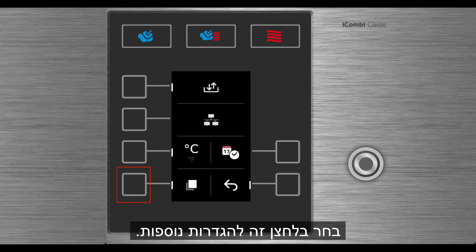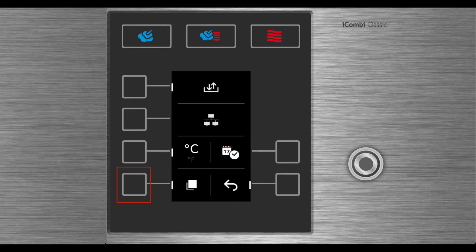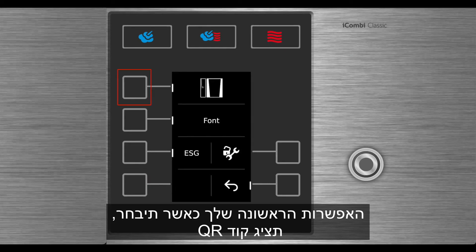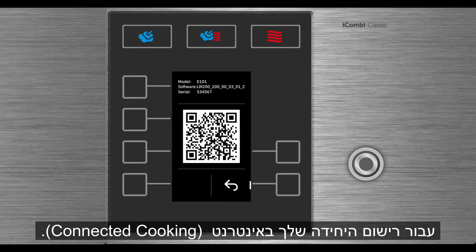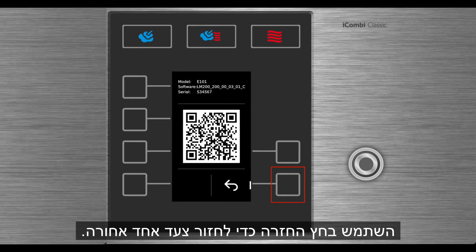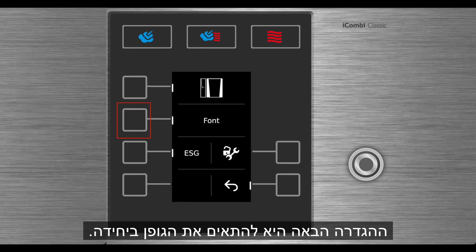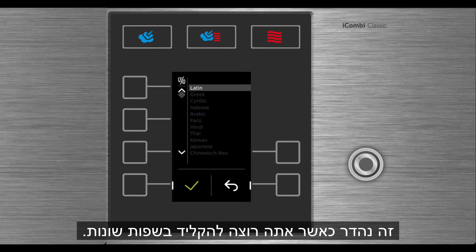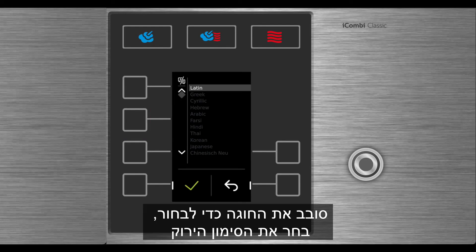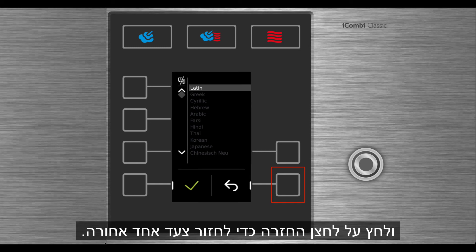Select this button for additional settings. Your first option when selected will show a QR code for registering your unit online. Use the return arrow to go back one step. The next setting is to adjust the font on the unit. This is great when you want to type in different languages. Turn the dial to make your selection, then select the green check and hit the return button to go back one step.